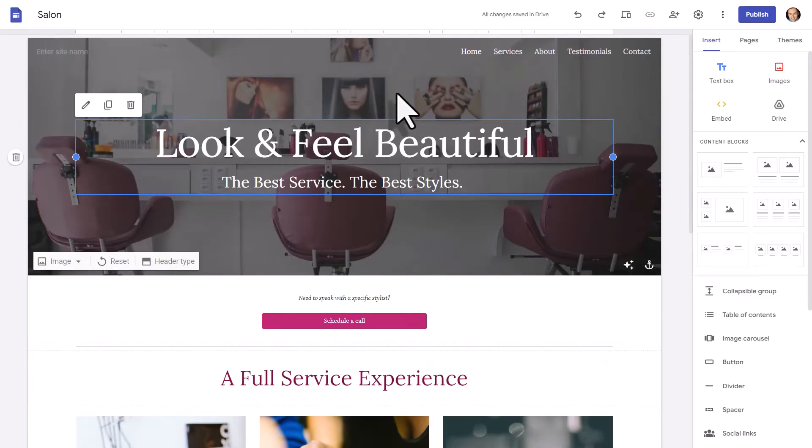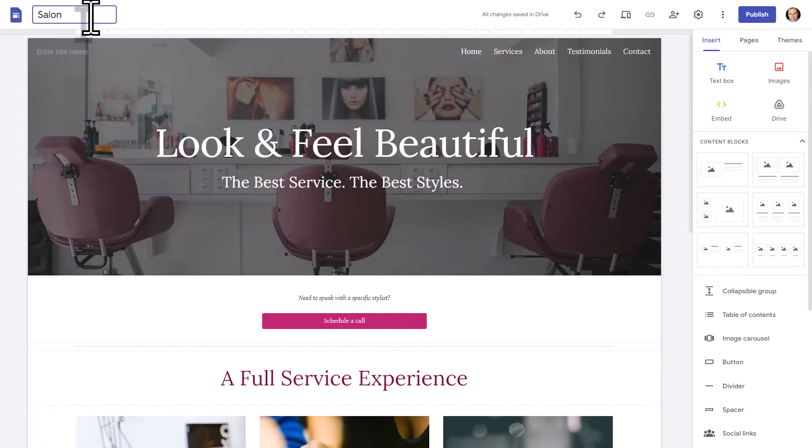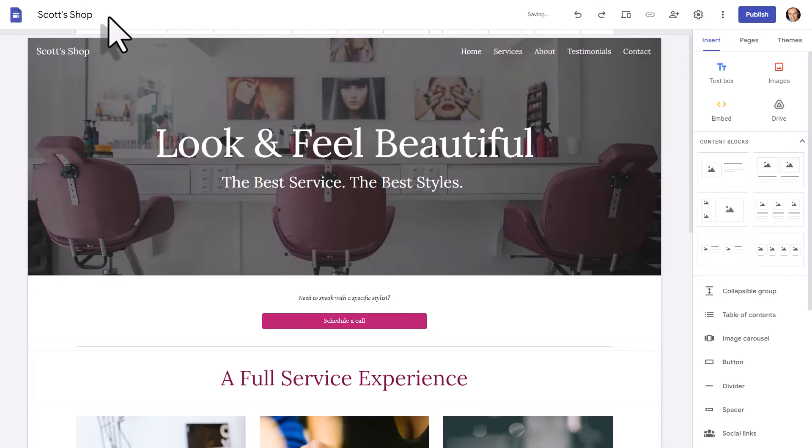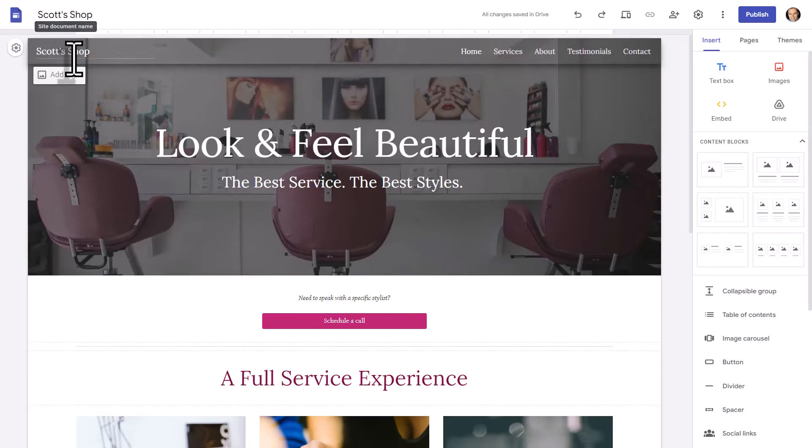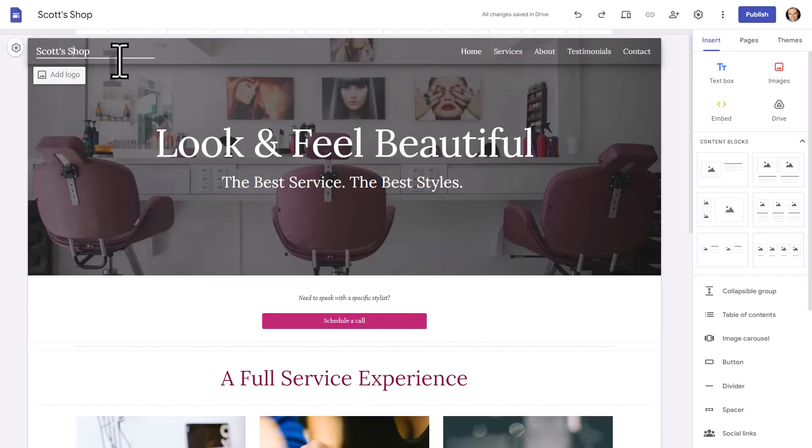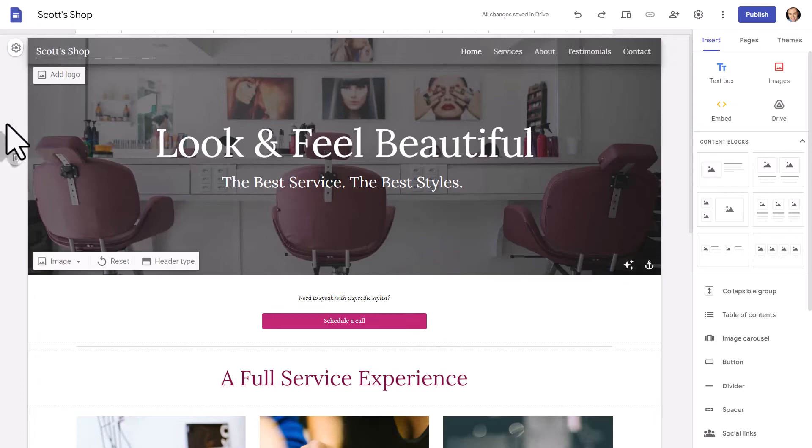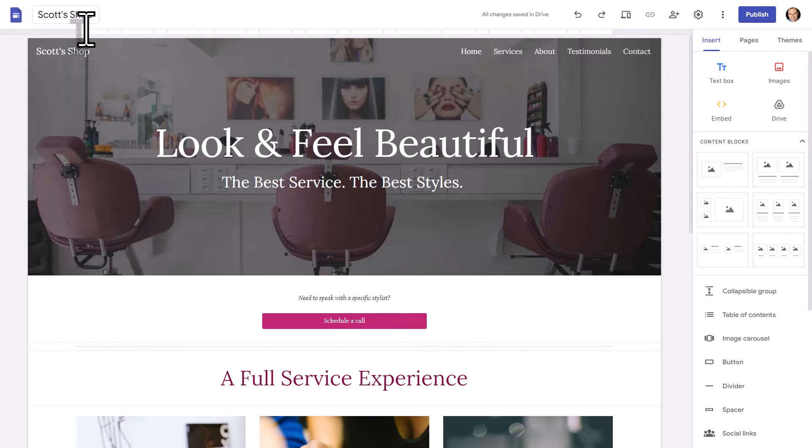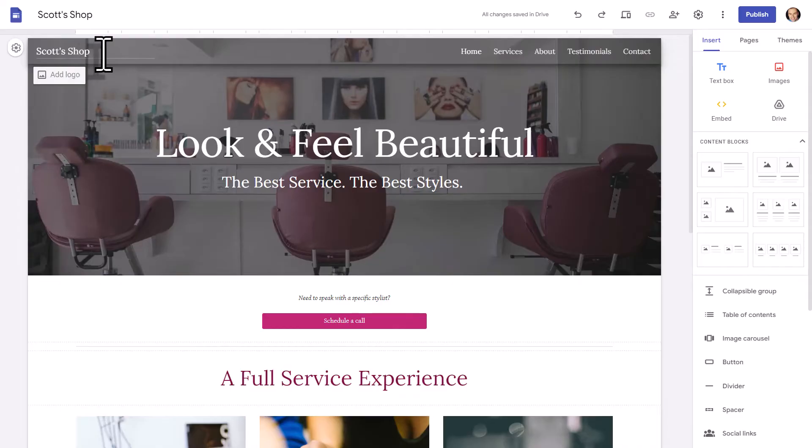So to get started, I'd recommend that you give your new site a name. In this example, I'm just going to call this one Scott's Shop, something nice and simple. We can always come back and change this later. Just know that this will also change the name here in the upper left-hand corner or wherever the homepage or the title of your website is here. These do not have to be the same, so we can come over here and change this at a later time.